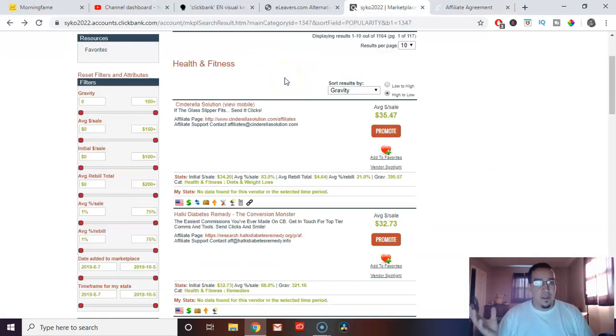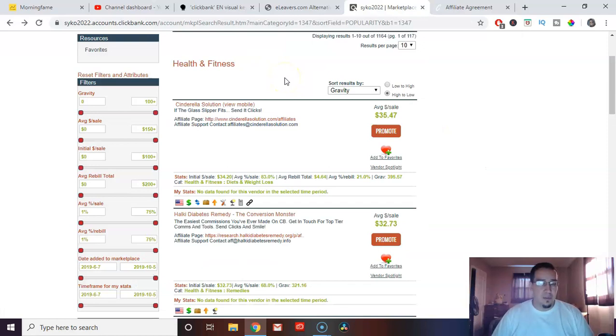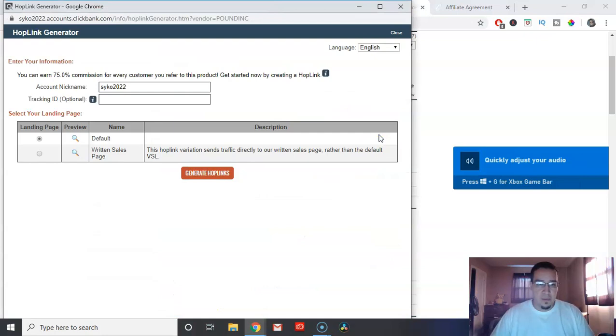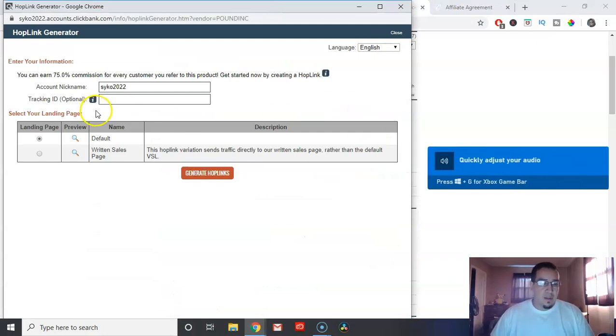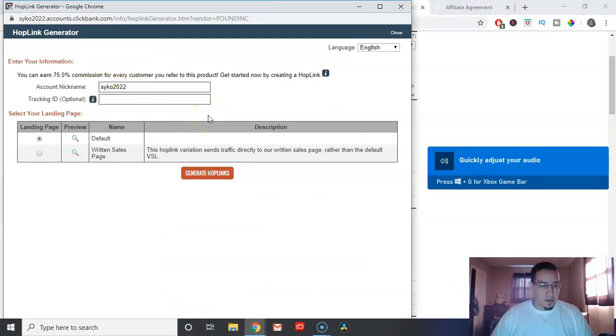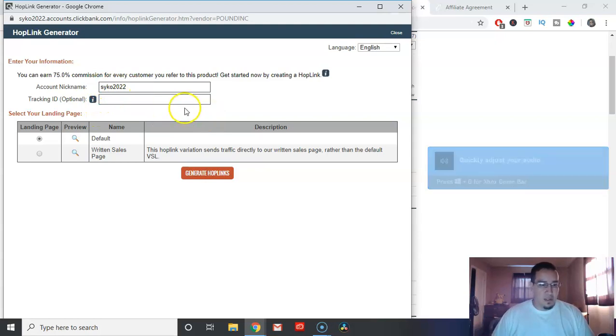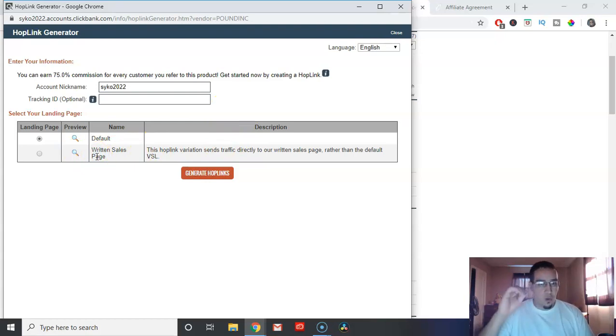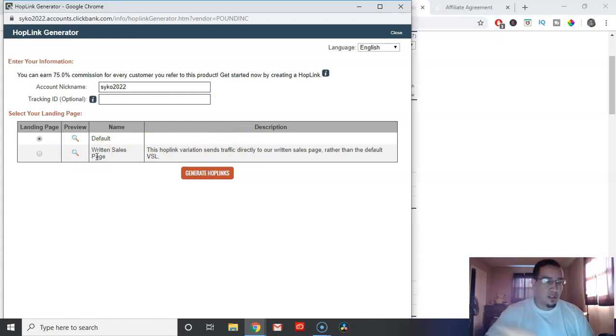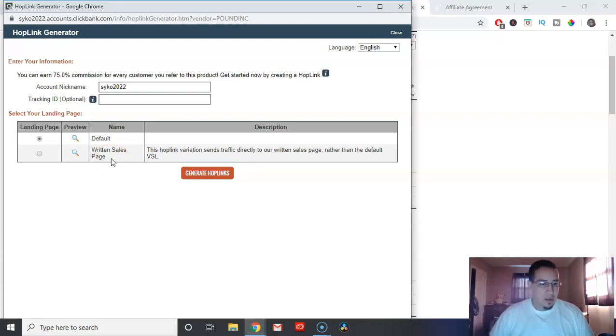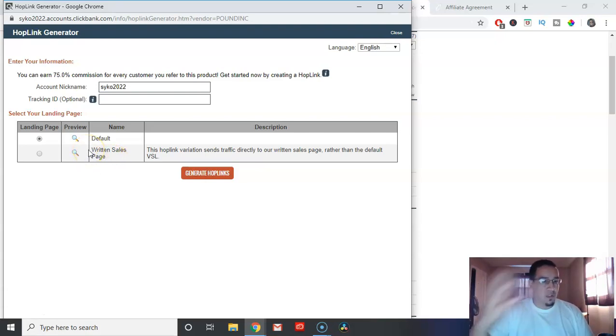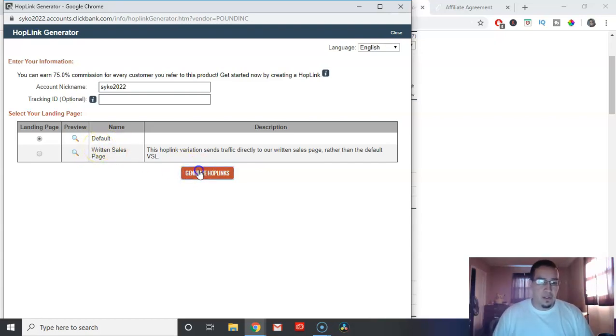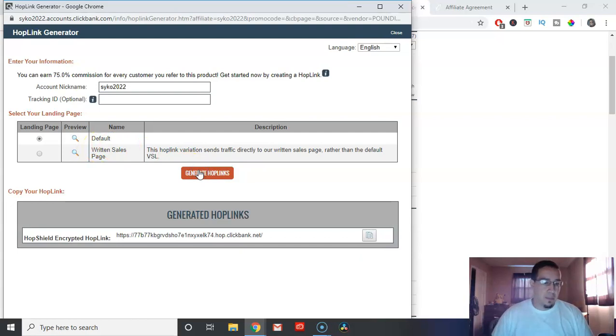In order to grab your affiliate link on ClickBank, all you would have to do is go over here and hit promote. You put in your account nickname right here. You can choose where you want this special link that's coded to you, where you would want this link to send someone to. You can put default or written sales page, but you generate hop link and there you go.